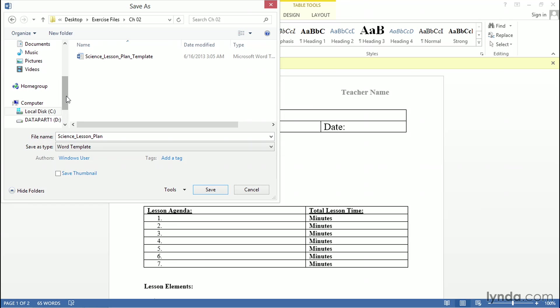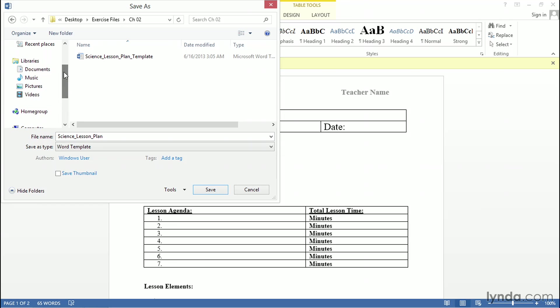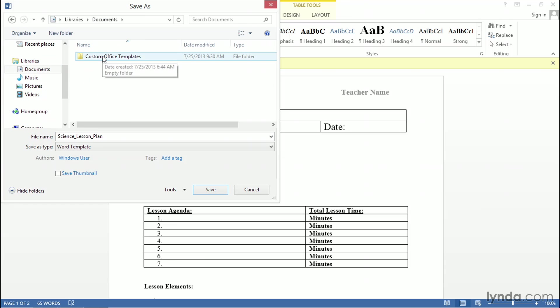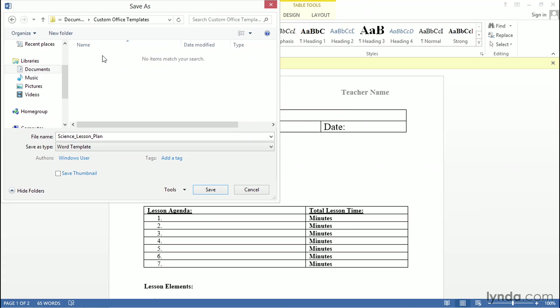The Custom Templates folder for most Microsoft Office installs will be located under Libraries, under Documents, in the Custom Office Templates folder. Anything saved in the Custom Office Templates folder will be automatically added to the template browser when you first start Microsoft Word. I'm going to go ahead and click Save.